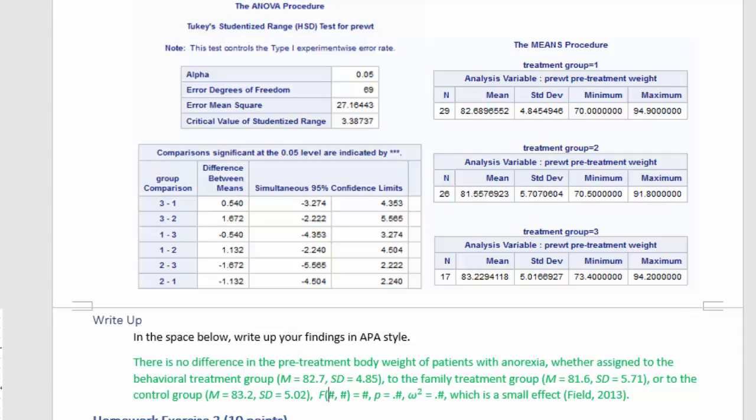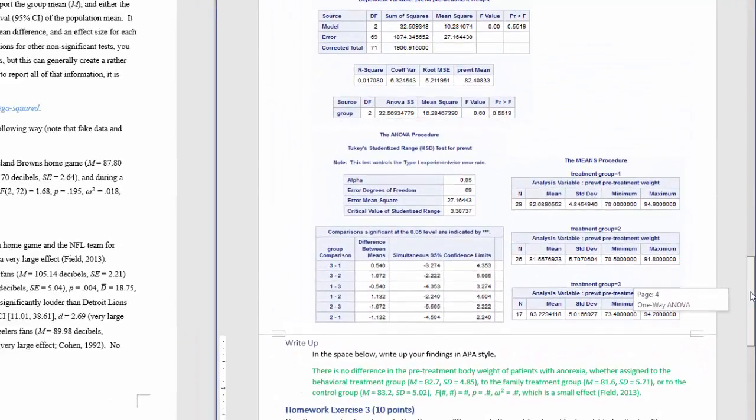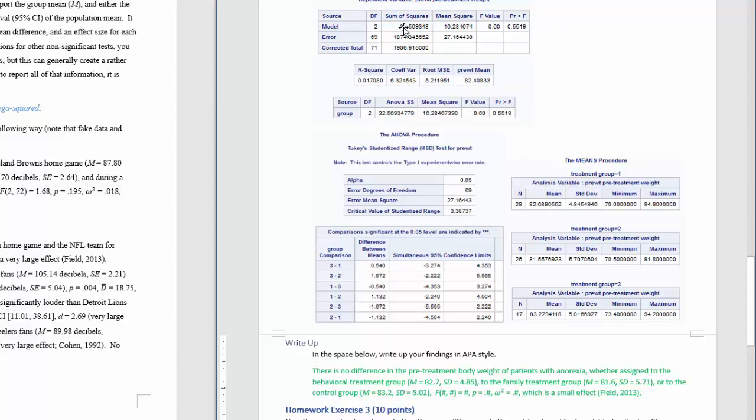And then the numbers for reporting the F-test come from this top table up here. The degrees of freedom, this is the numerator, that's the denominator, the model over error. And then the F-value and the P-value are reported over here.